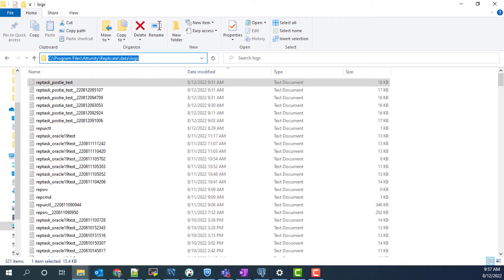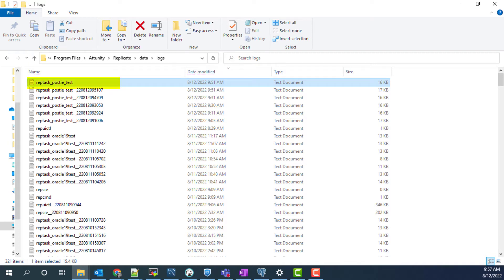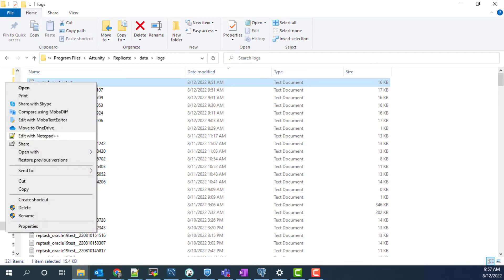The logs can be found here under program files, attunity, replicate, data, logs. Ours is the most recent.